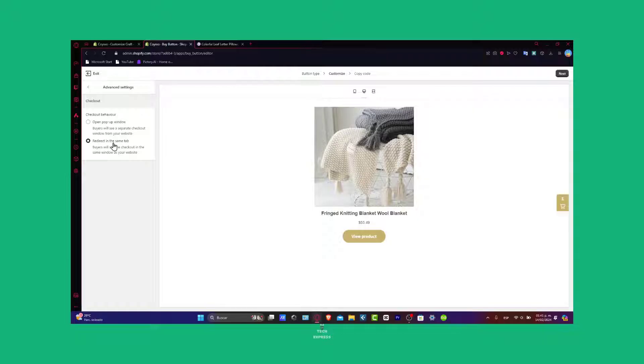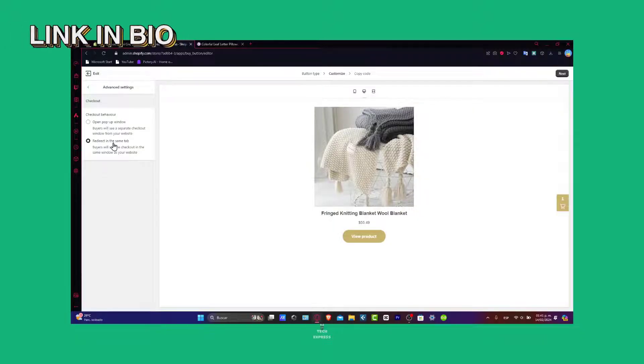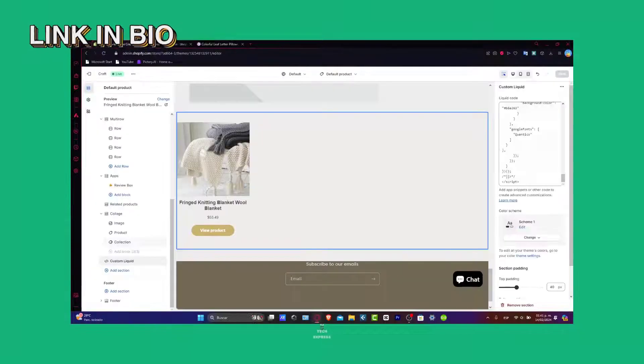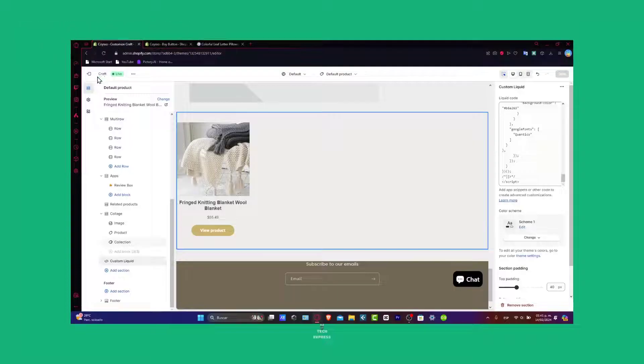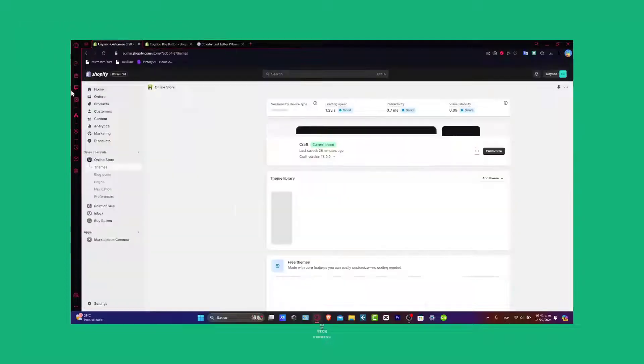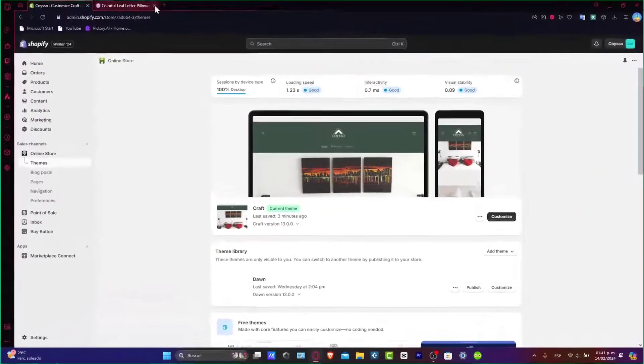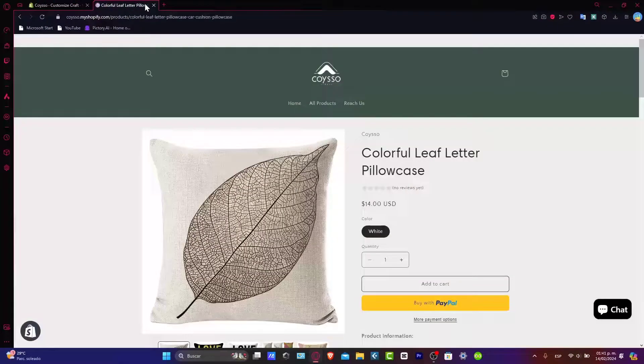So first of all, let's go really fast. I'm going to open my Shopify store. If you don't have a Shopify store, I'm going to leave the link down below in the description so you can get started for free.